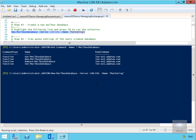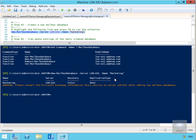As we can see now, it's running through the script and that's going to create our database. It's now created the database and it's telling me that I need to restart the information store — I'm not going to do that just yet.